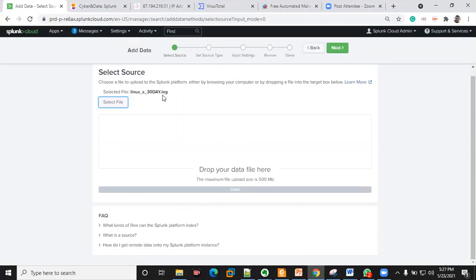If it's a firewall or any other endpoint, you can generate logs. All you need is a forwarder — it's just an executable file that you install on that endpoint. It only requires the IP address of the Splunk server so that it can connect to it. During installation you just put the IP address, then specify which kind of log you want to forward — syslog or Windows Event Log.